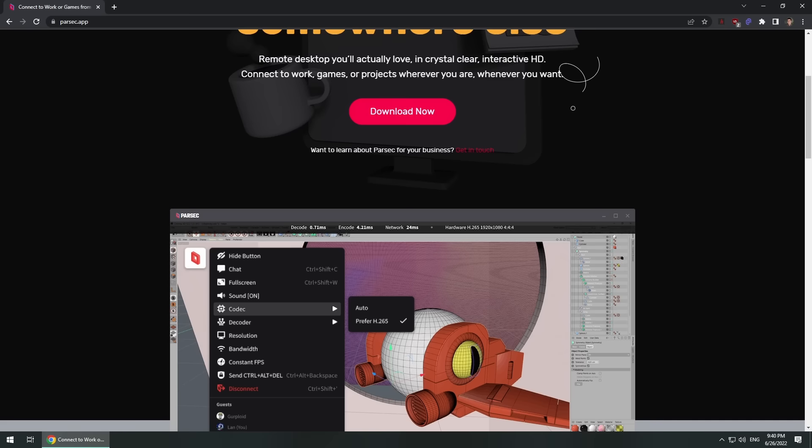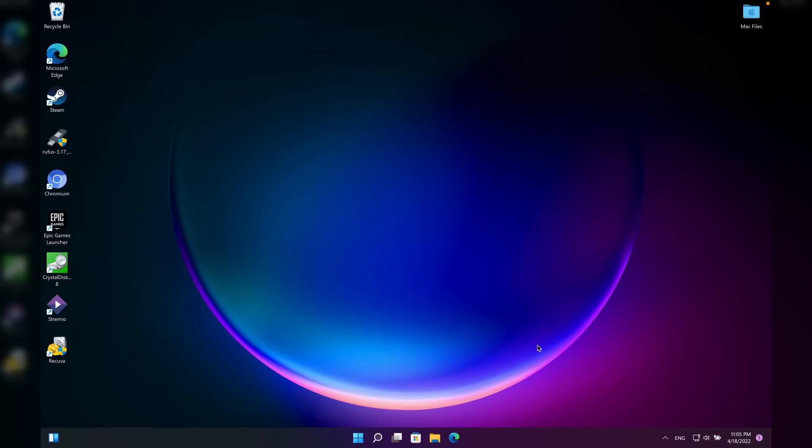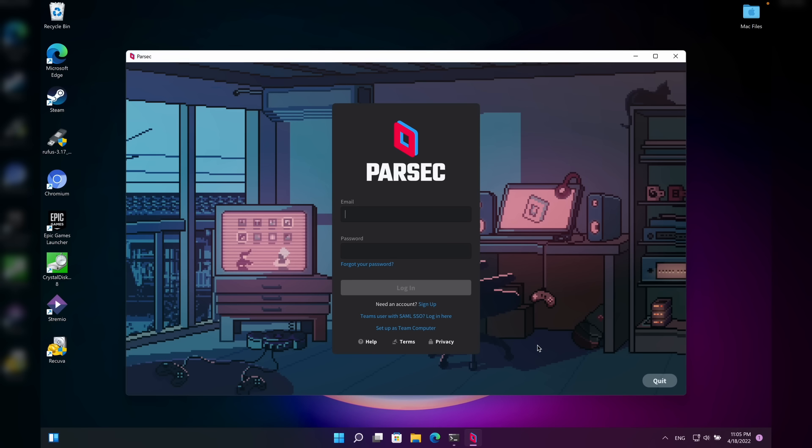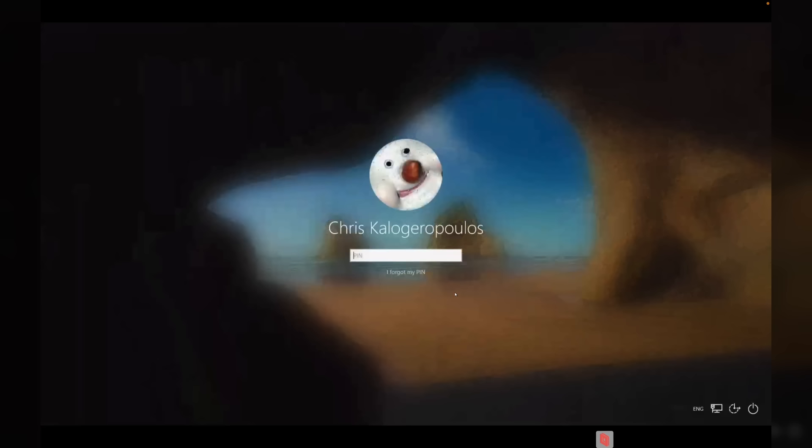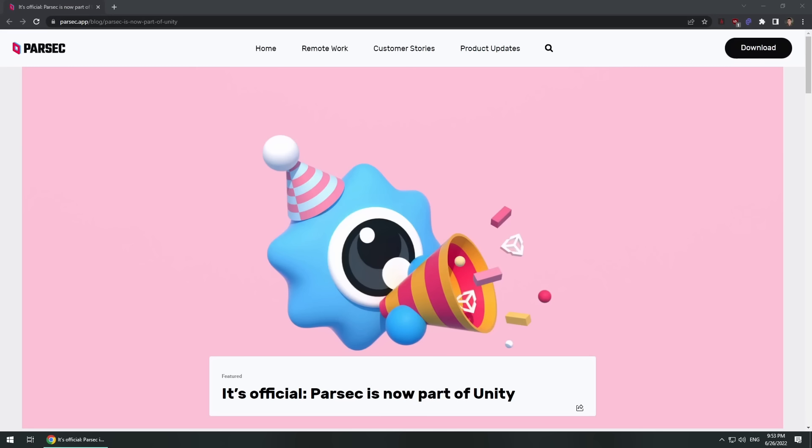In fact, he's the one that made the script I showed off in that short video that I was talking about in the beginning. Lastly, Parsec was bought out by Unity, the game engine company, in late 2021.